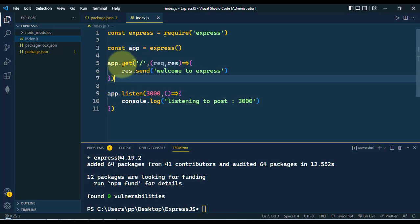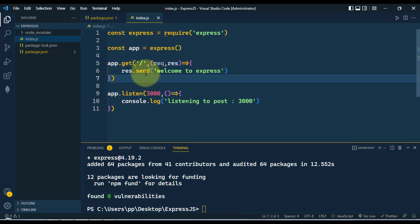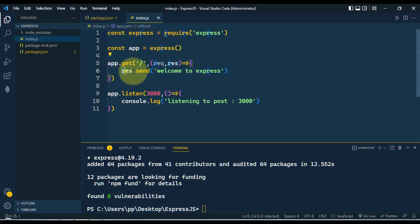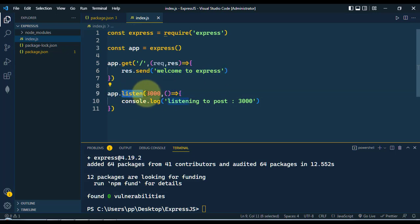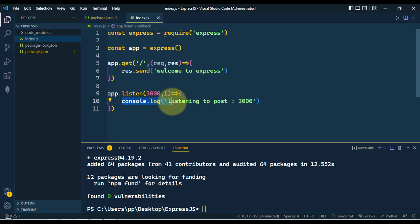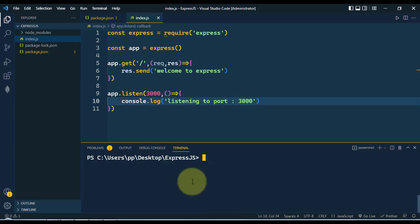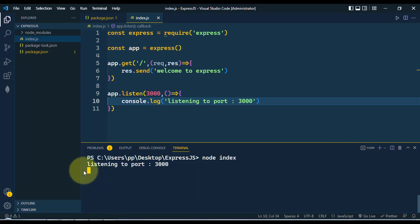Here we're calling the get method, and for the root directory we're simply responding with the string 'welcome to express'. Then we're listening to port 3000, and we'll console.log 'listening to port 3000' on the console. Let's run node index. Currently we are listening to port 3000.